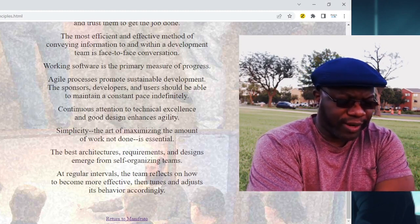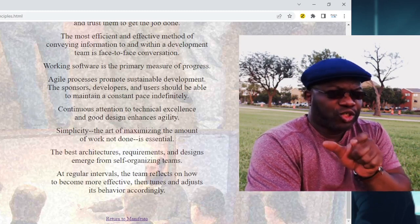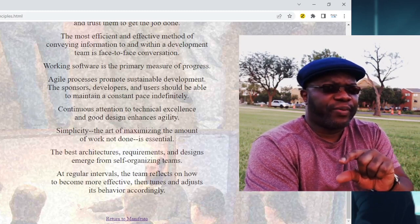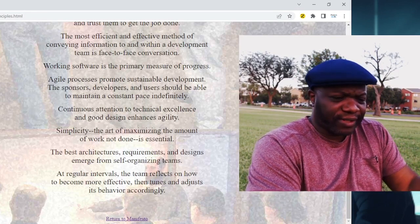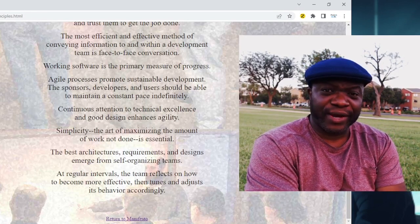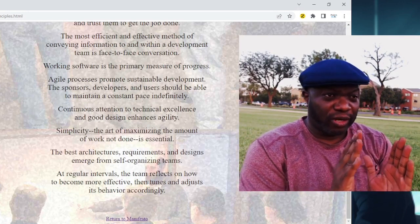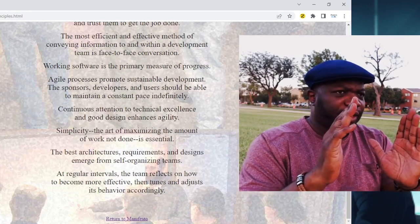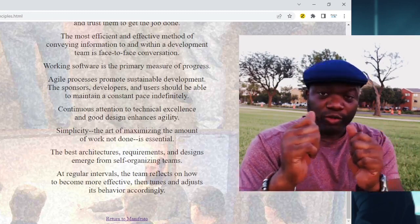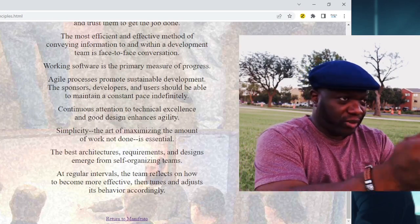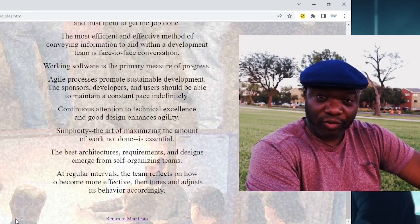Number seven: working product is the primary measure of progress. In the world of Agile, we do things in short bursts, and a primary measure of progress is not a Gantt chart or a histogram — it's a working product. If you're done, you're done. You're given a two-week window, three-week, four-week — whatever that short window is. At the end, you either have a working product or you don't. If you do, that's progress. If you don't, a primary measure of progress says you've got ways to go.